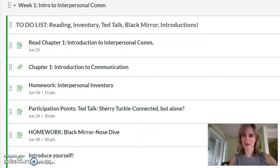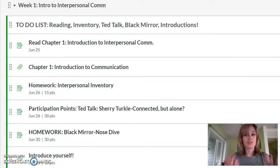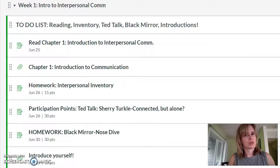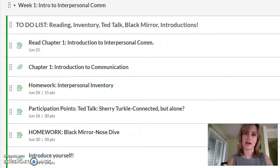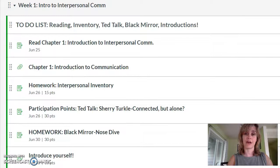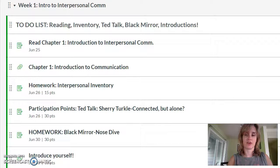Welcome to week one of Comp Studies 210 online. It's kind of a heavy workload but that's how it is when it comes to summer quarter. I wanted to walk you through the very first module so you can see how this will work. As you can see on your screen I've set up week one intro to interpersonal communication — this is where it all begins.